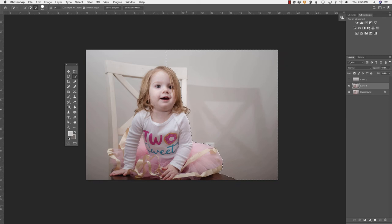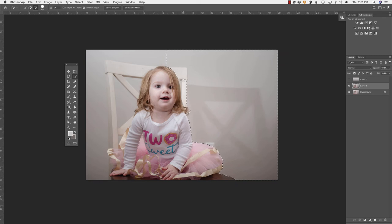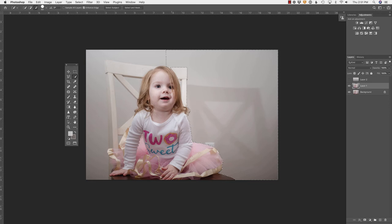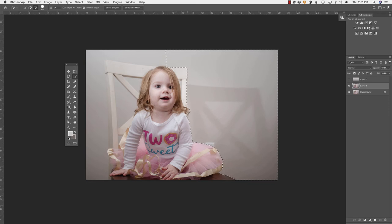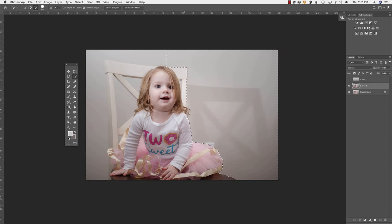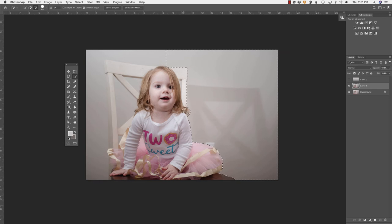So see how I'm going around her hair? I don't want that covered. I don't want this chair covered. I don't want this area covered. I'm just clicking and dragging. And I fully understand that there may be some areas that I have to touch up, but that actually looks like a pretty good selection.